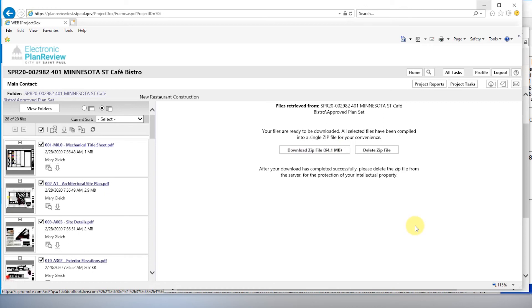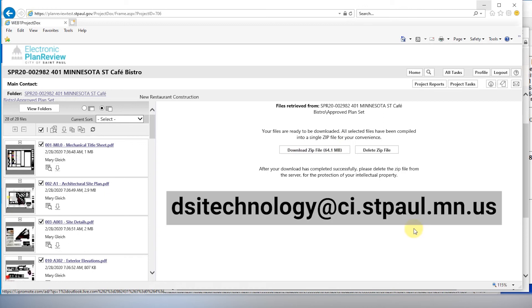If you encounter an error while using Project Docs, please email dsitechnology at ci.stpaul.mn.us with a screenshot of your error message and our technology team will contact you with a resolution as soon as possible.